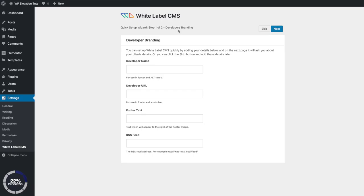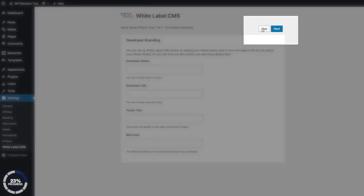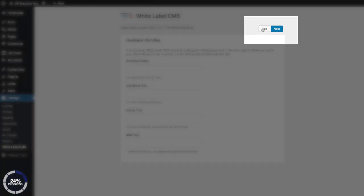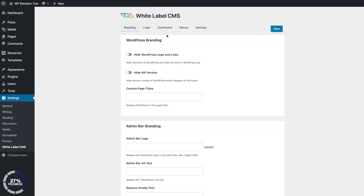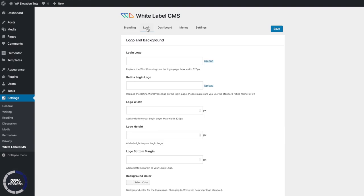But for this tutorial, we're just gonna take a look at customizing the login screen, so go ahead and click on Skip. This will bring you into the settings page for the White Label CMS plugin. Click on Login at the top.